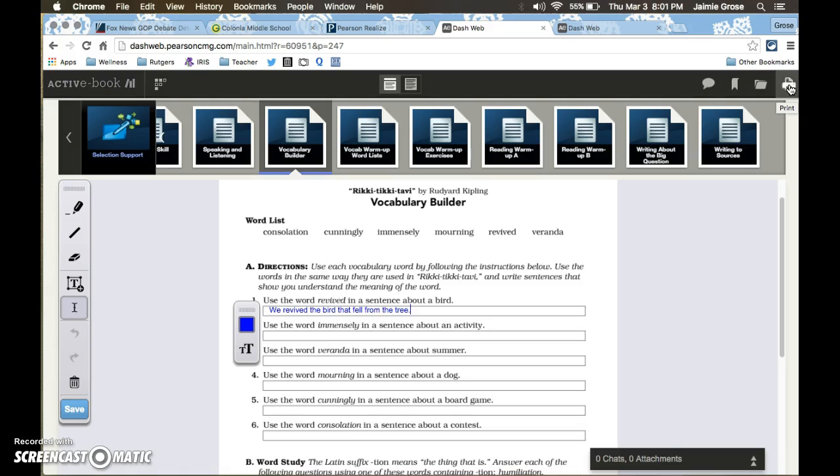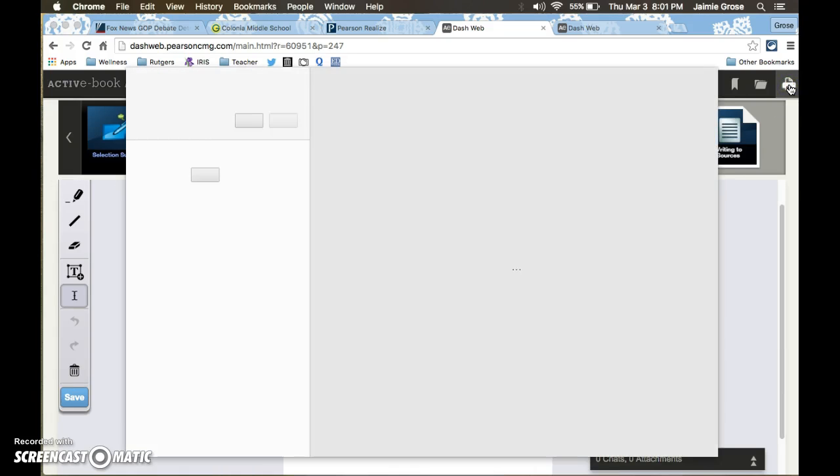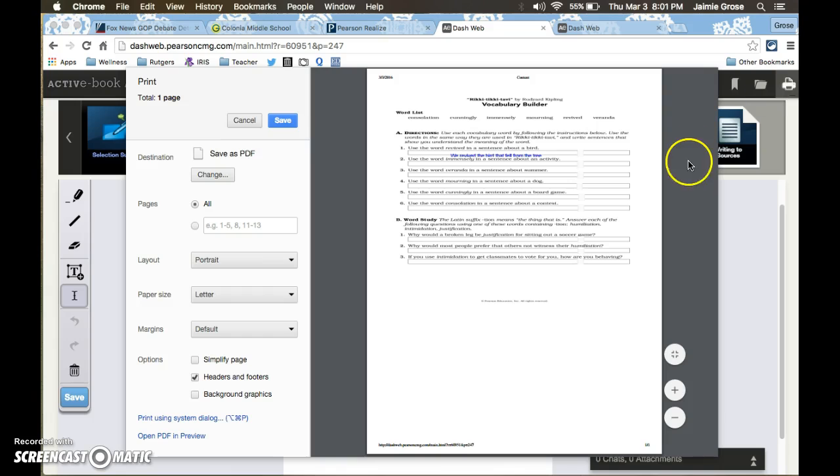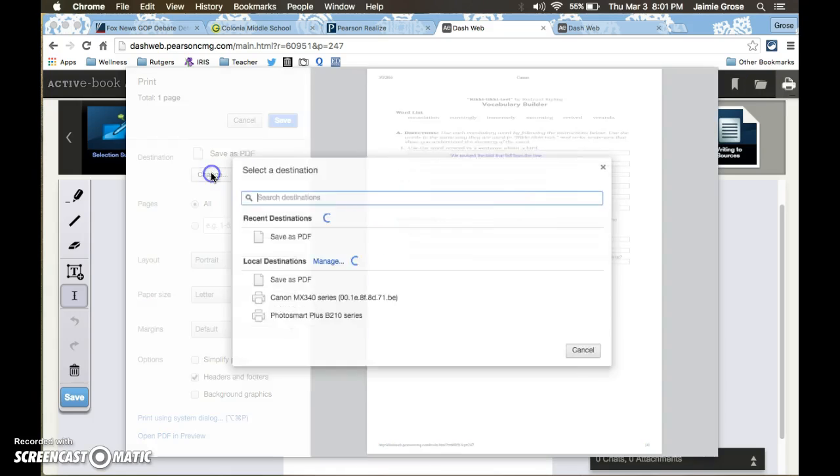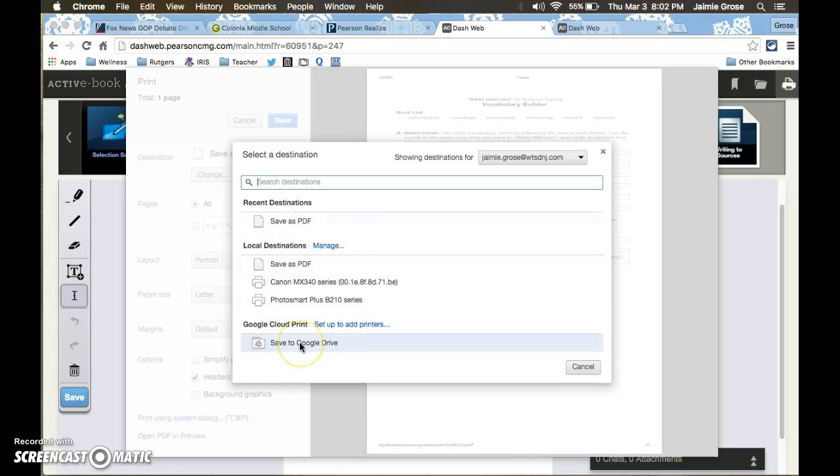So what they could do is if they come up here to where it says print, they have two options. If they're working on their computer at home, they can technically save it as a PDF from the print screen. But you can also save it to Google Drive.